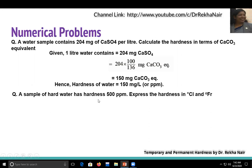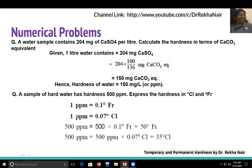Example 2: A sample of hard water has a hardness of 500 ppm. Express the hardness in degree Clark and degree French. Using the relations: 1 ppm = 0.1 degree French and 1 ppm = 0.07 degree Clark. So 500 ppm = 500 × 0.1 = 50 degree French, and 500 × 0.07 = 35 degree Clark. To convert back: divide degree French by 0.1, or divide degree Clark by 0.07, to get ppm.